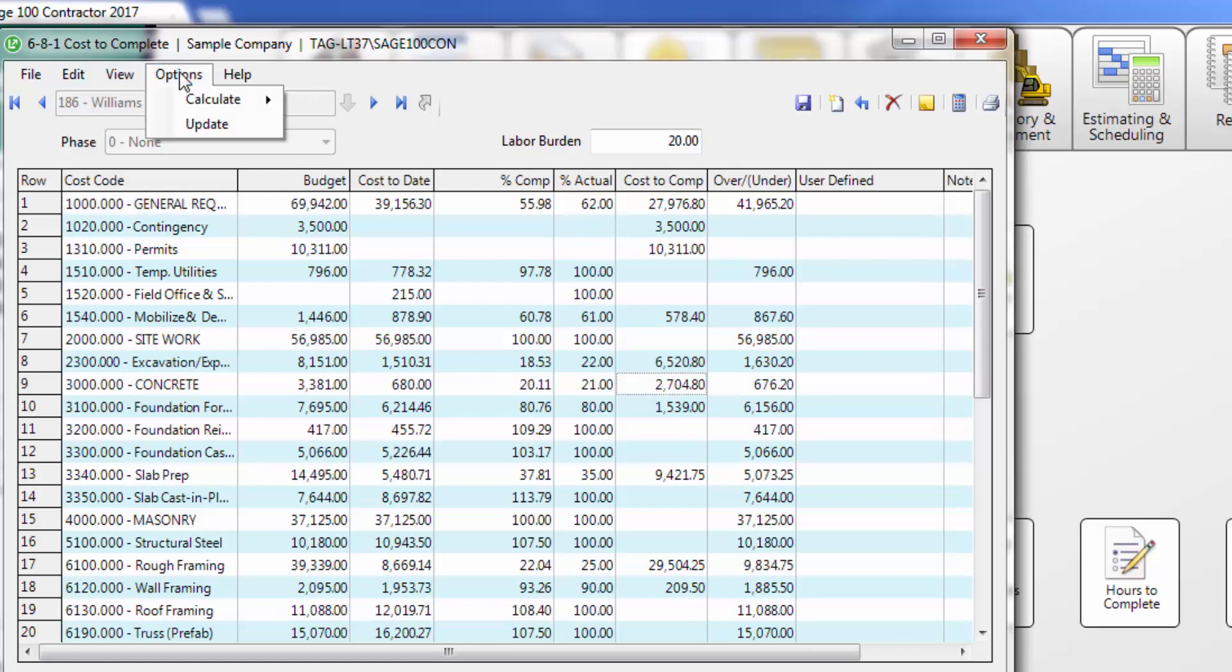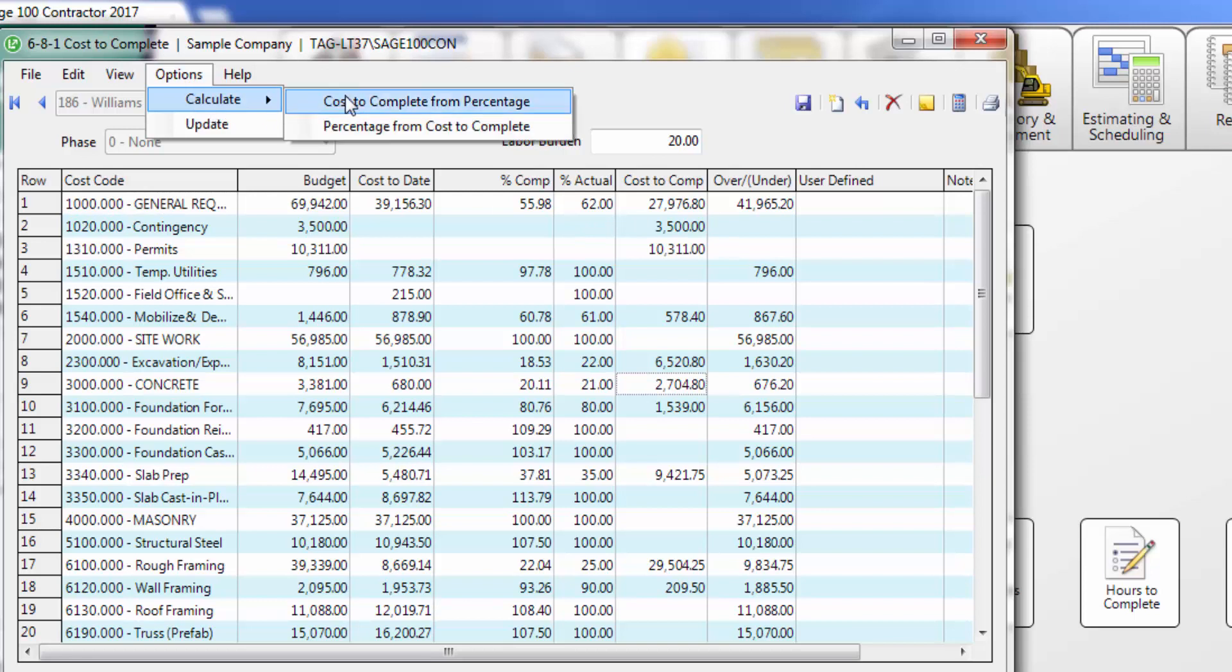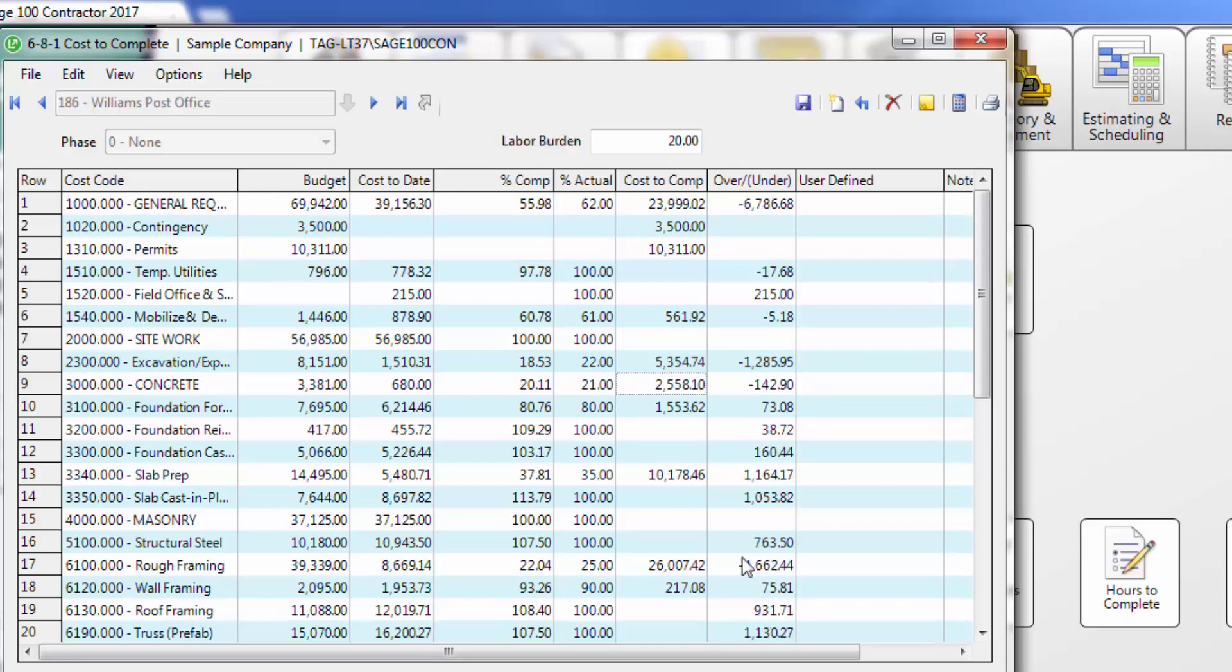Select Options, then Calculate, and choose the appropriate calculation. Now you can see by cost code which items are over and or under budget.